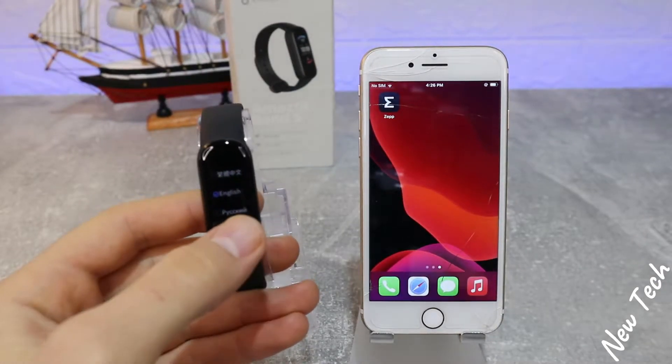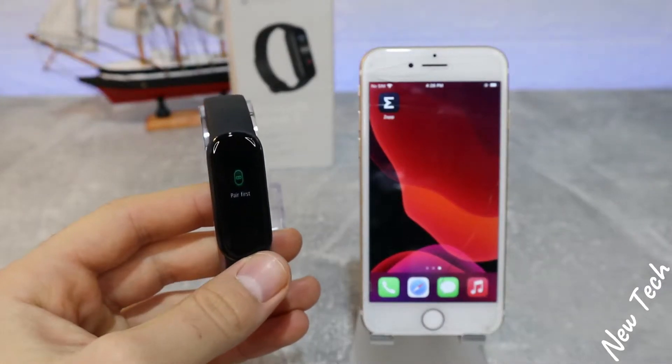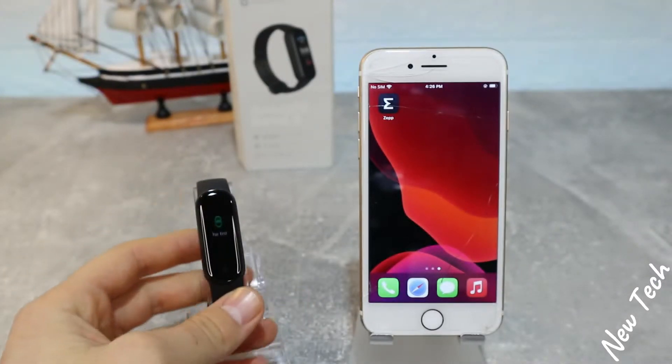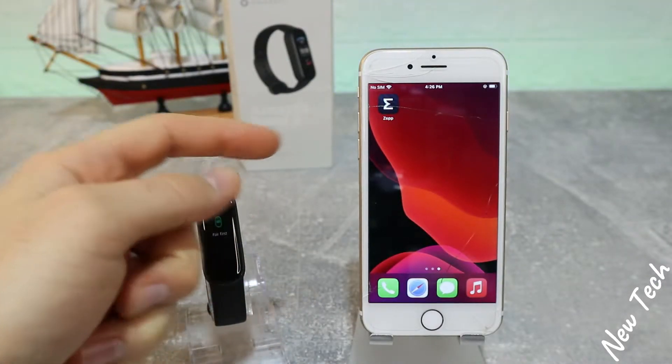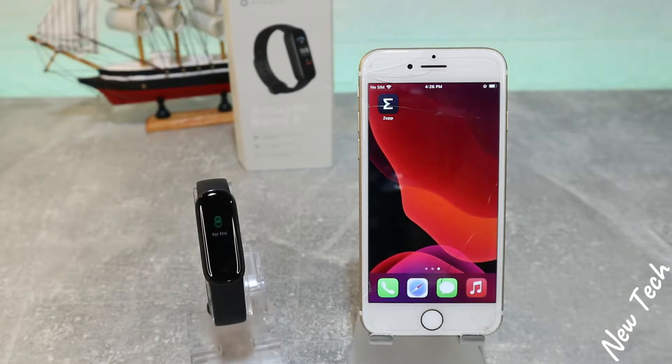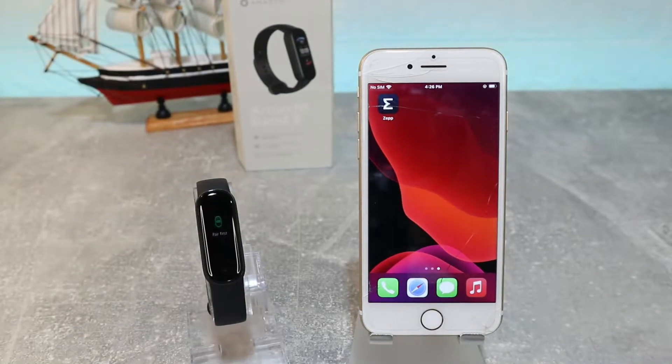Hello everyone and welcome back to NewTech. Today we're going to show you how to connect your Mi Fit Band 5 with iOS and the Zepp app.